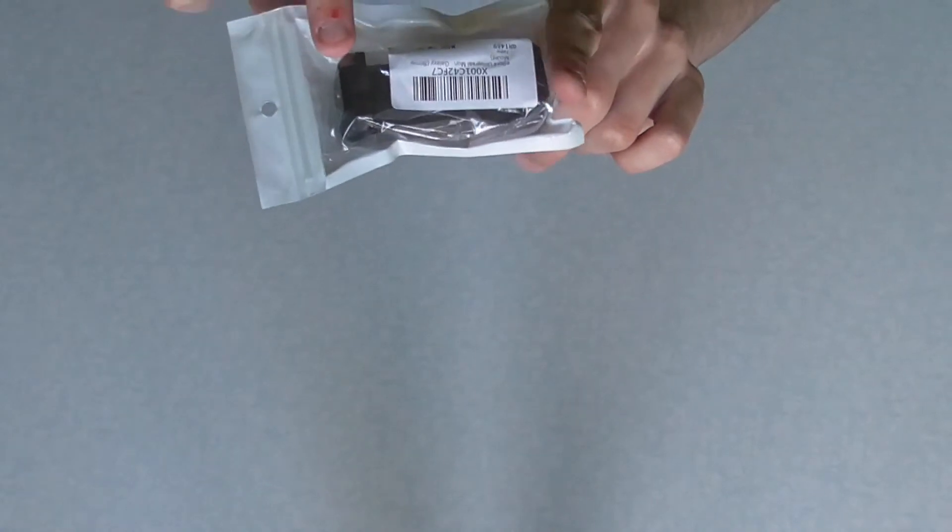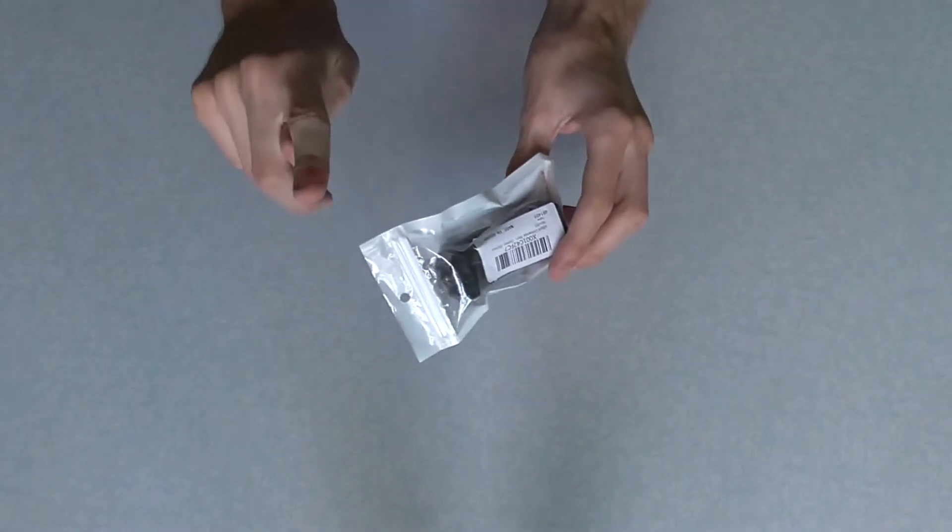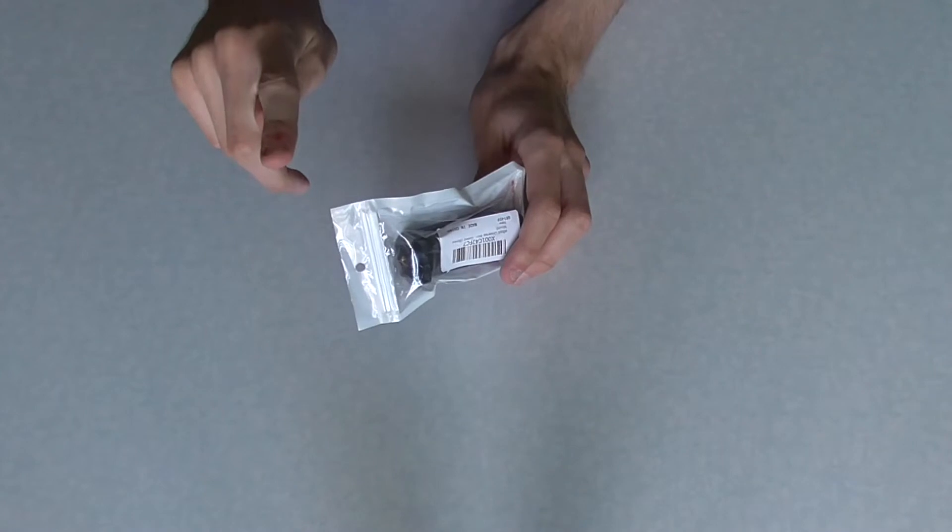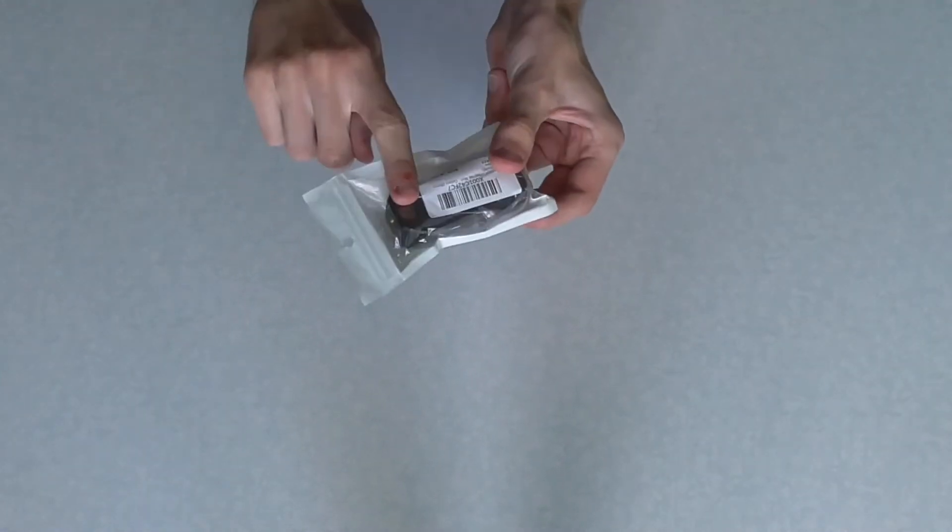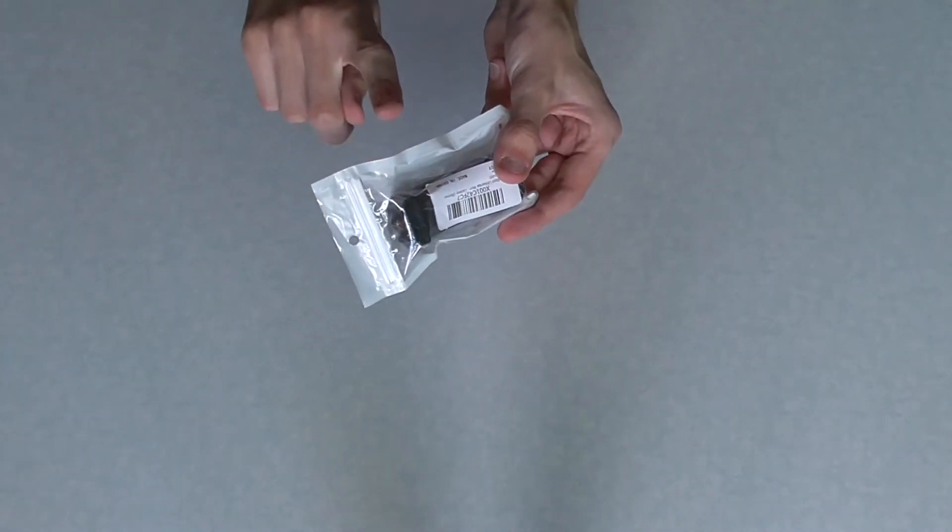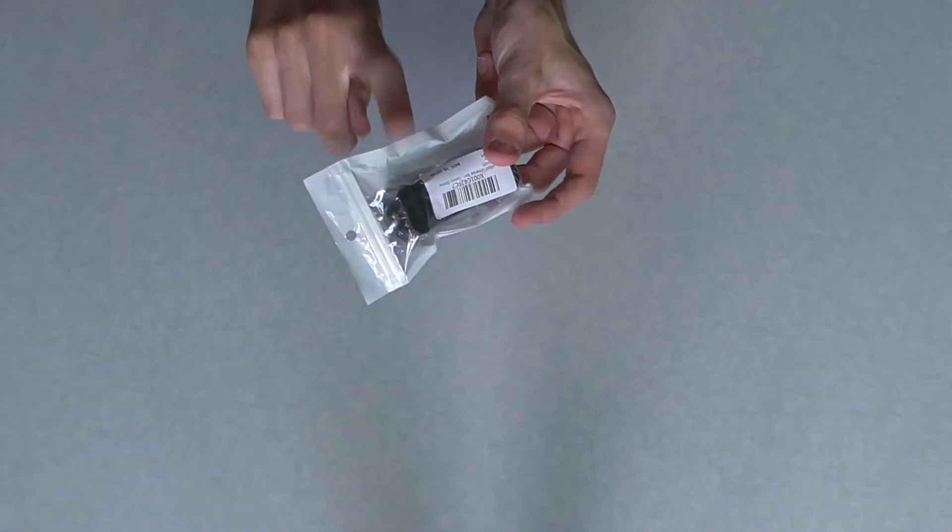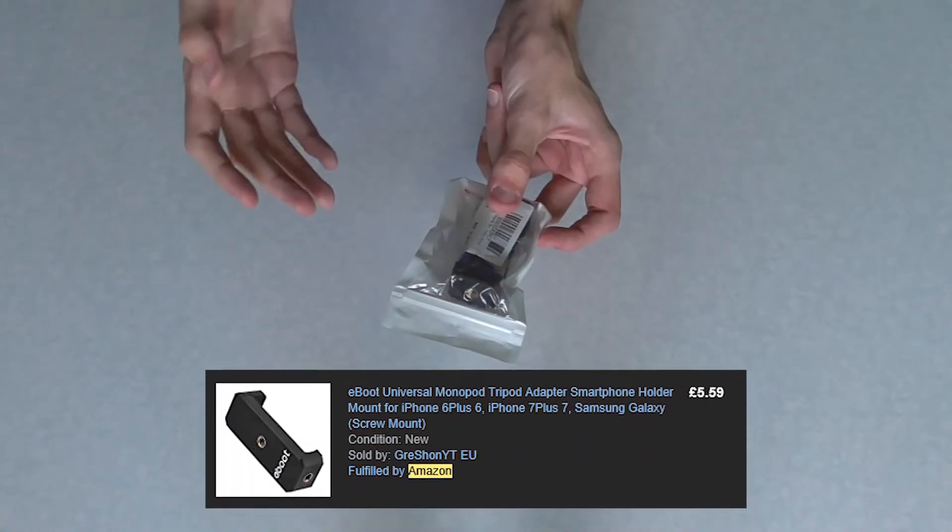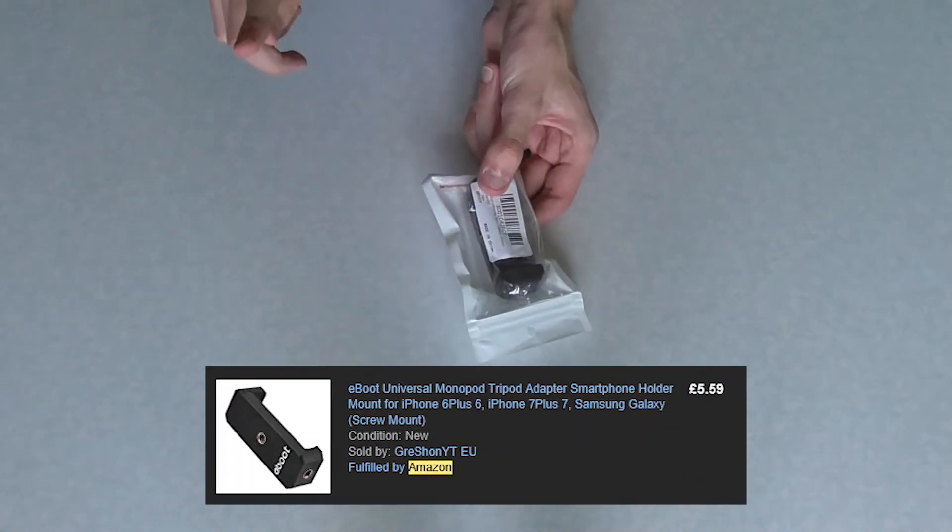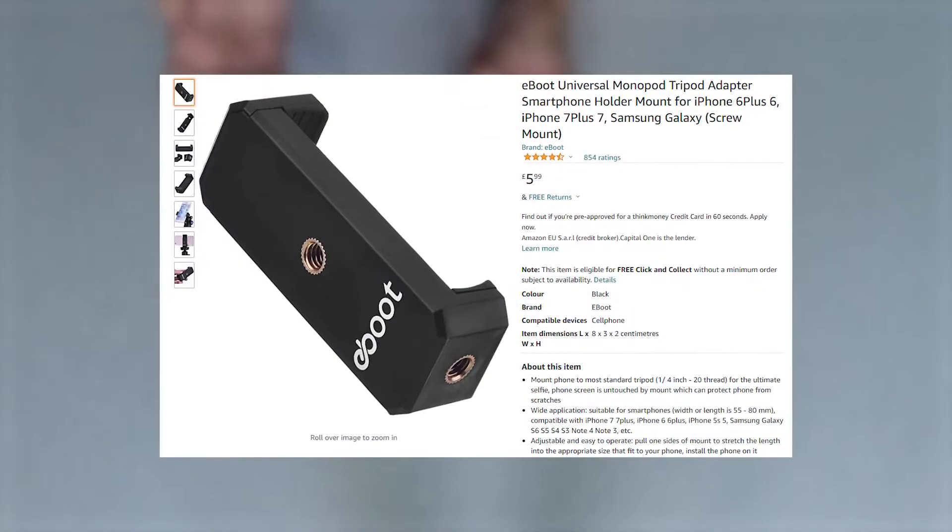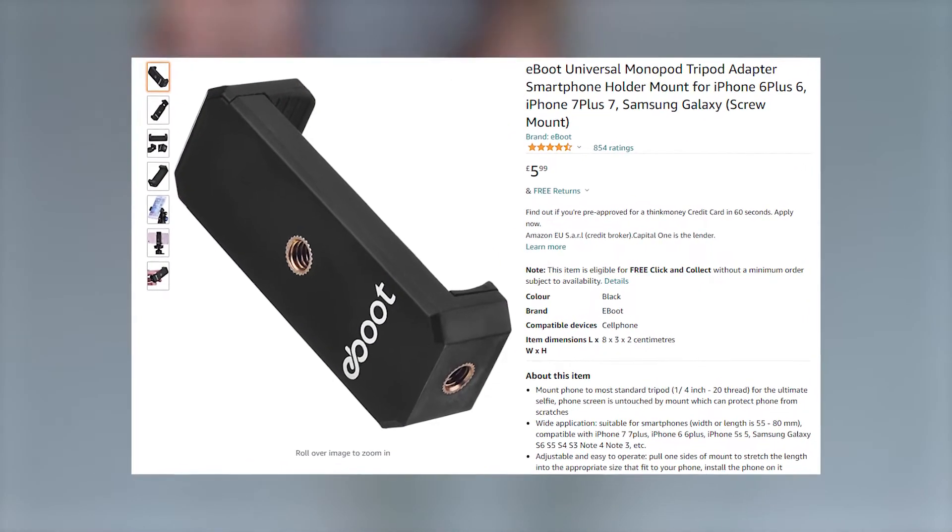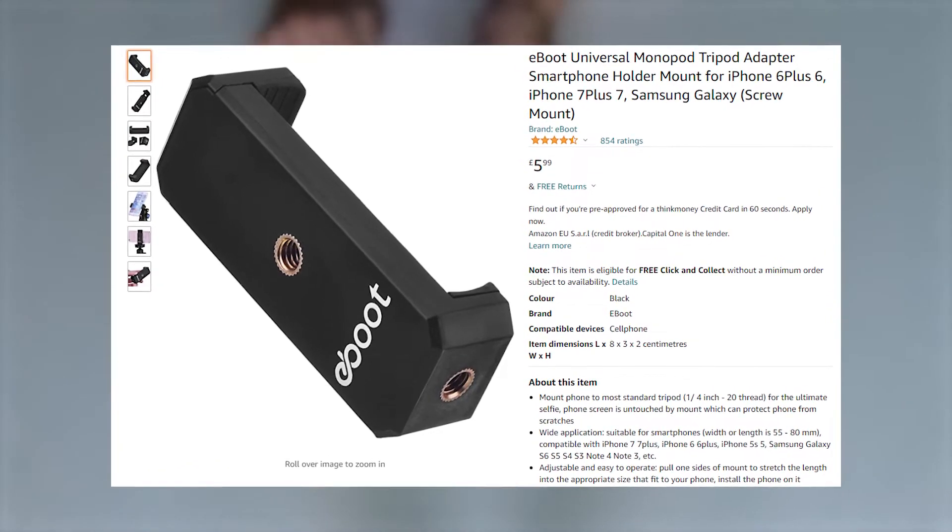Now, I got this from Amazon. This is not a sponsored link by the way, or sponsored product. The price was, when I purchased it around December last year, was £5.59, but the price has changed at the time of recording, which is now £5.99. So just keep that in mind. Anyways, enough of that, let's unpack this, have a look, and then I can install it on my tripod. And maybe I can do the test footage as well because why not?